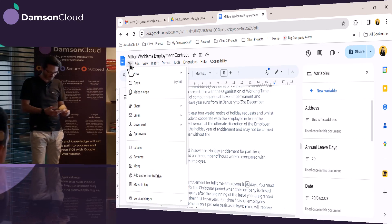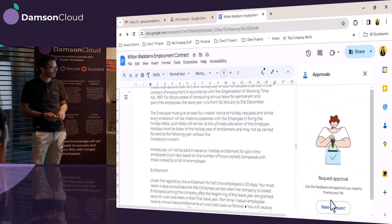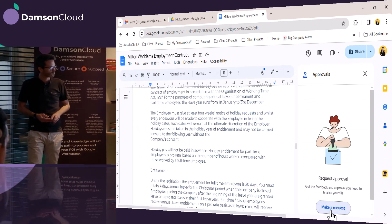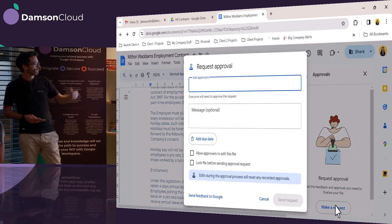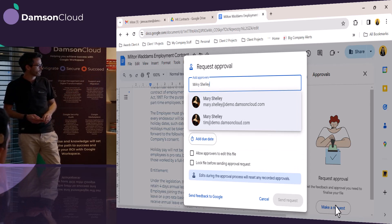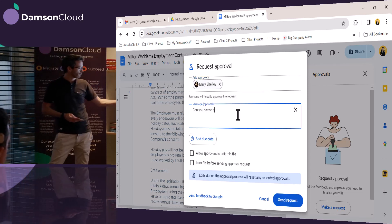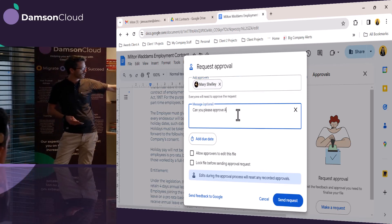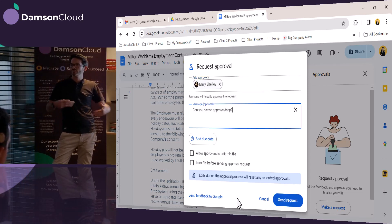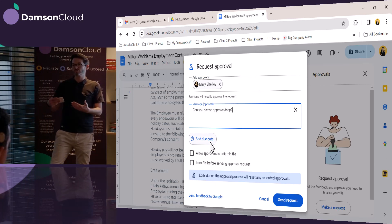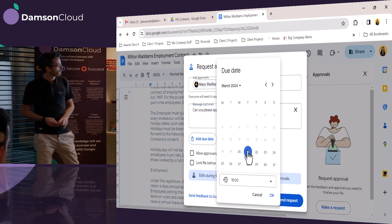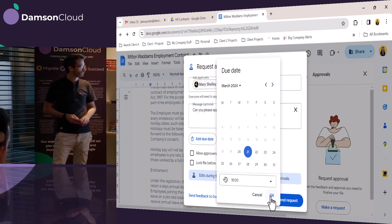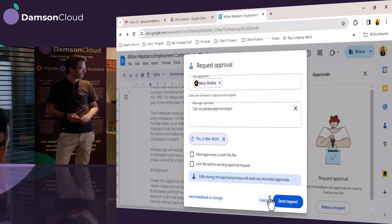So now she's going to send it for approval to her manager, Mary. So she goes into approvals and makes an approval request. She puts in the approver, which is Mary Shelley. She's going to put in a little message here. She can also add a due date if she wants. So if this is urgent, I need it done today or this week. So this is a pretty urgent one. She's going to say it needs to be done by tomorrow.